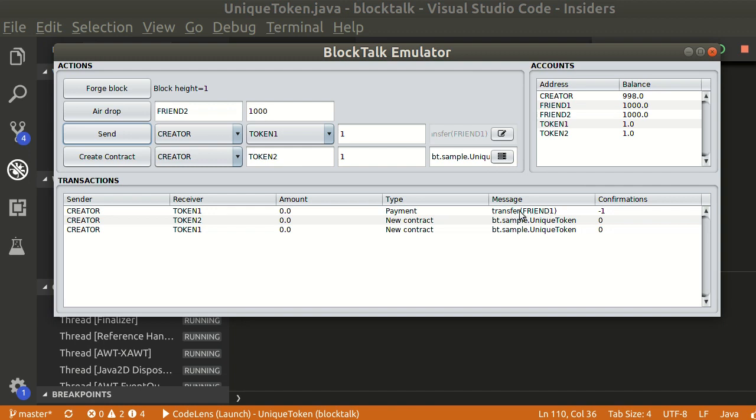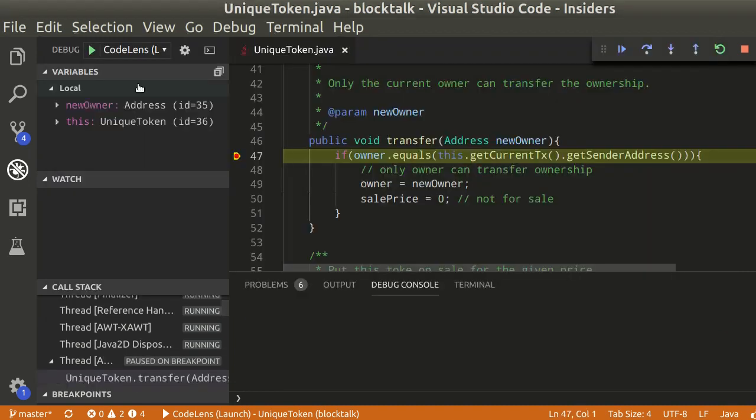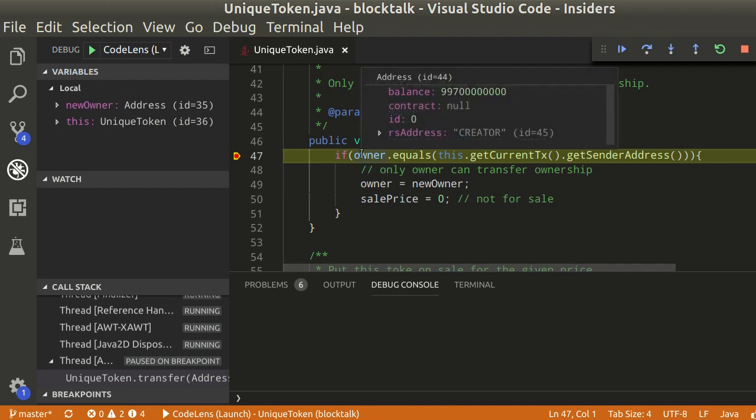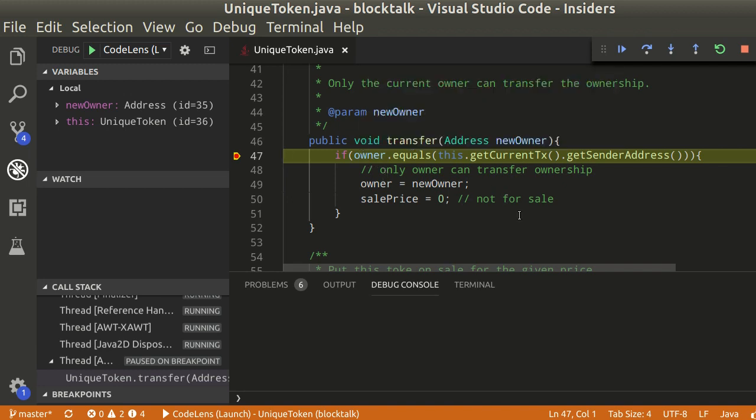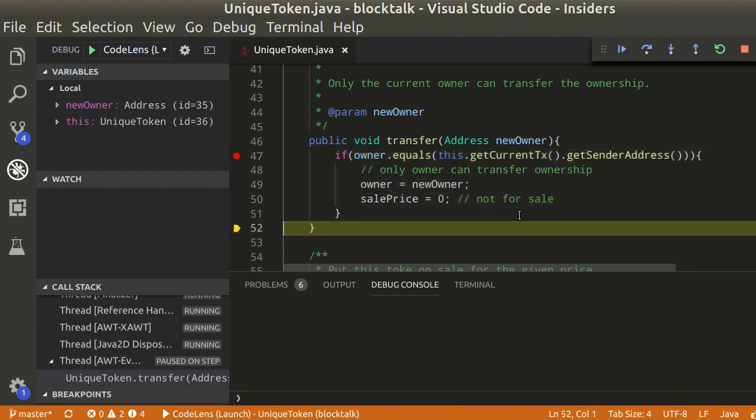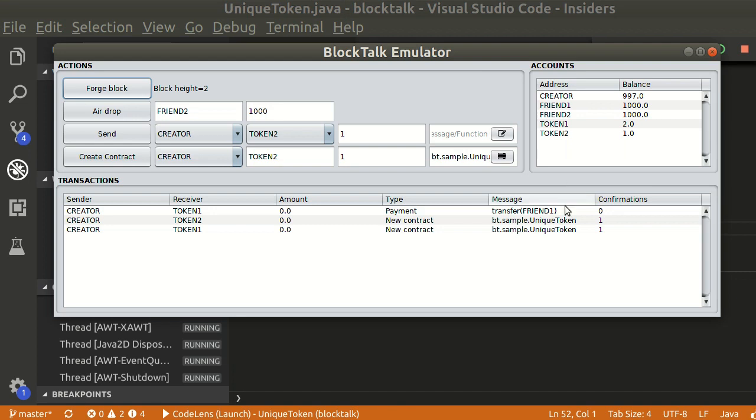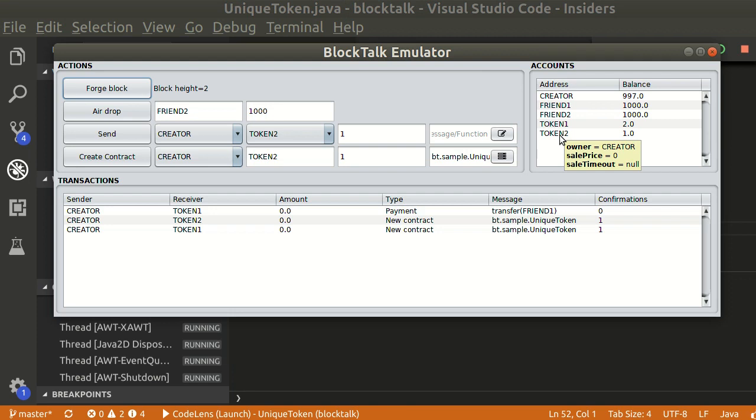It will be pending until the next block is forged. Click forge block to confirm. Our breakpoint will halt the execution. We can check variable values and step over the code. We can see the ownership of token 1 was transferred.